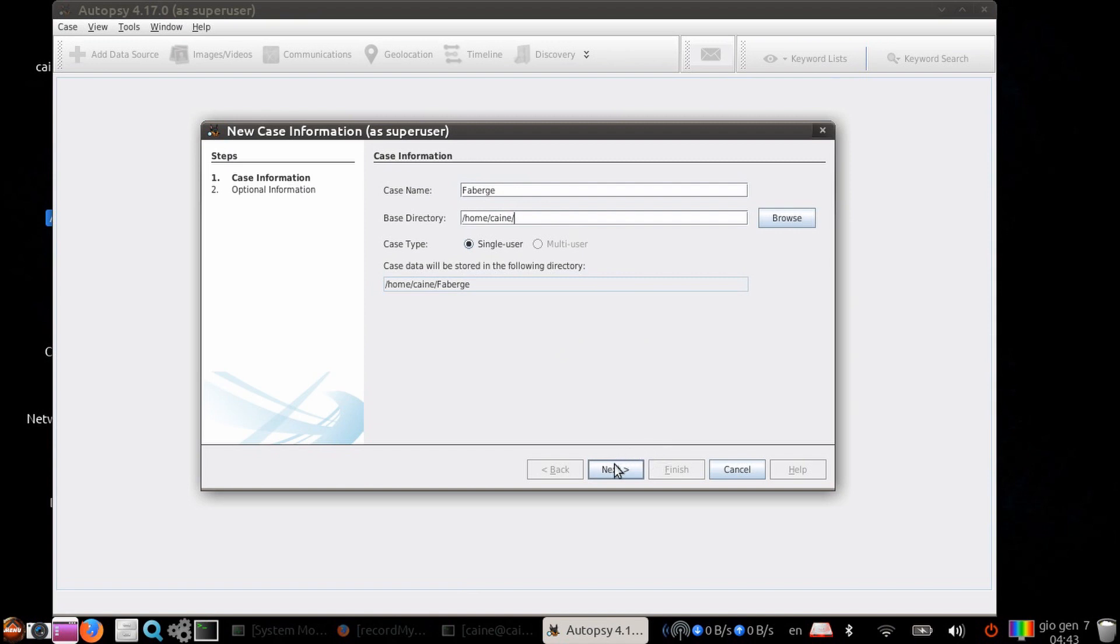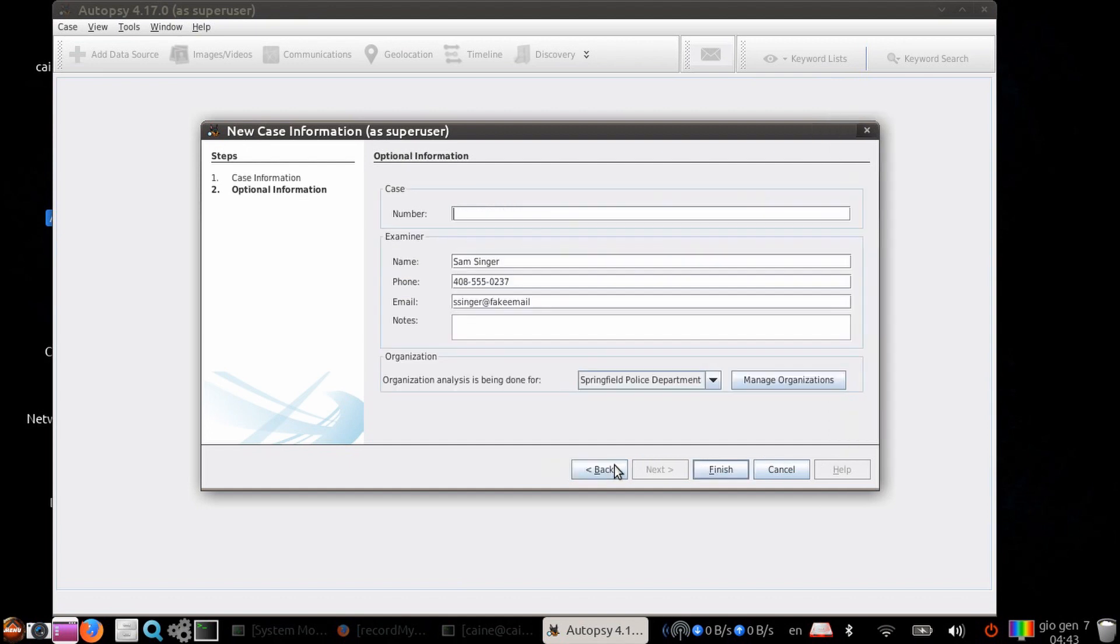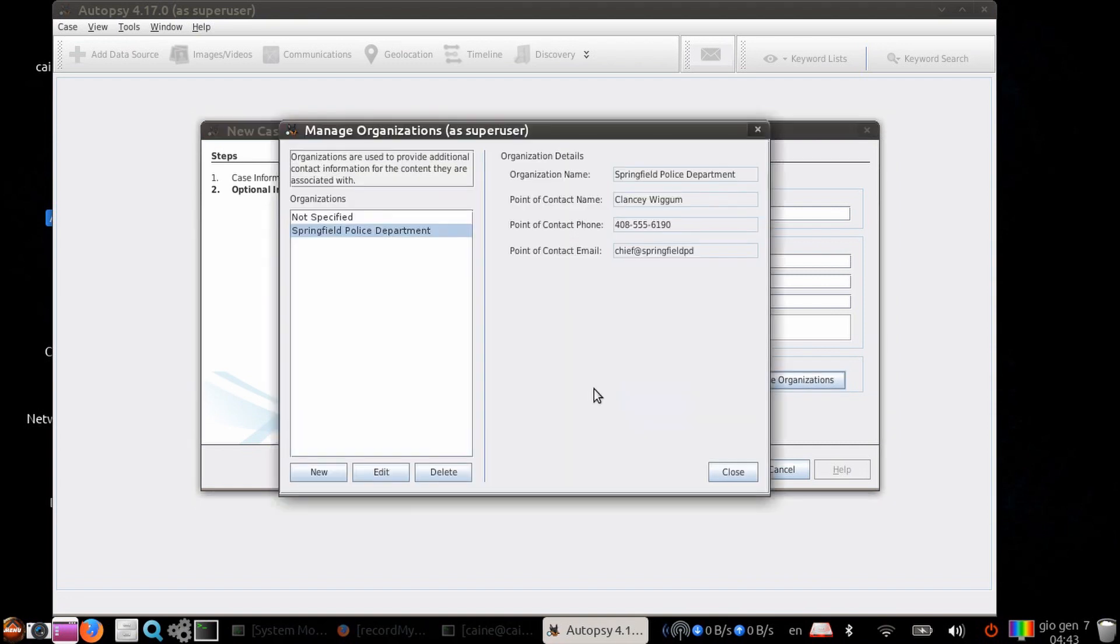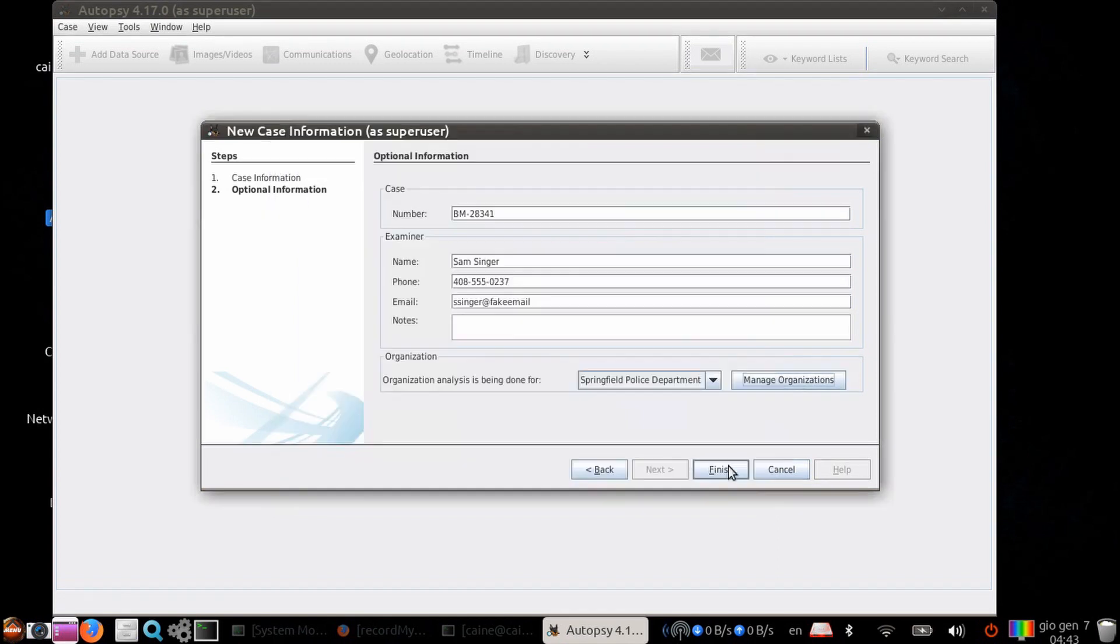Next, you can choose single user or multi-user. Let's click the only thing available, which is the single user. In the optional information pop-up, you can enter the optional case number and exam info such as your name, your phone, and your email and notes. The last item here is the organization. You can create a new organization contact such as the Springfield Police Department, Chief Clarence Wiggum with his email and phone number.